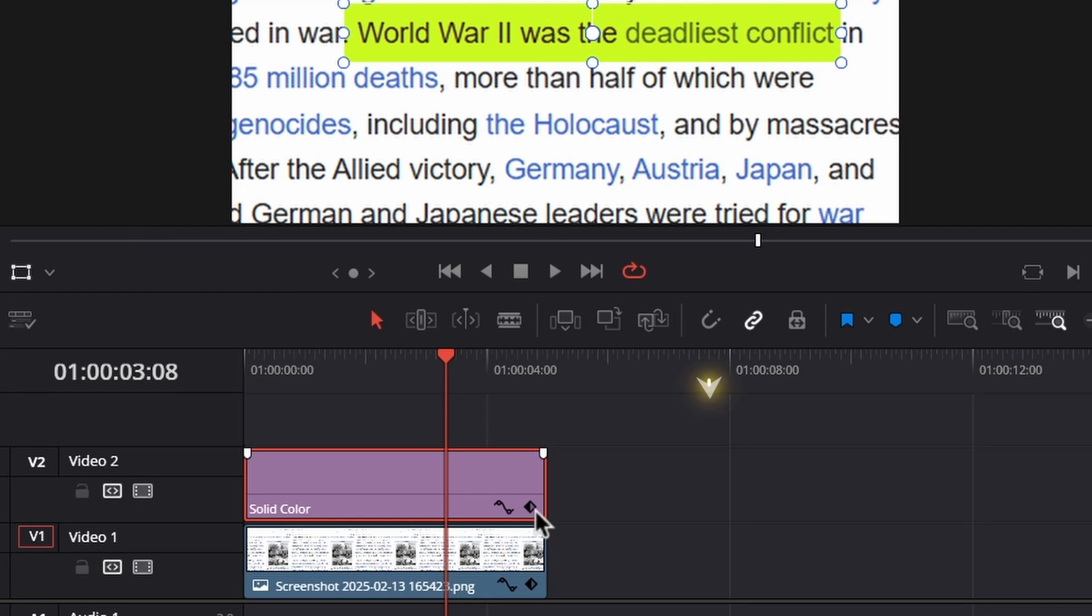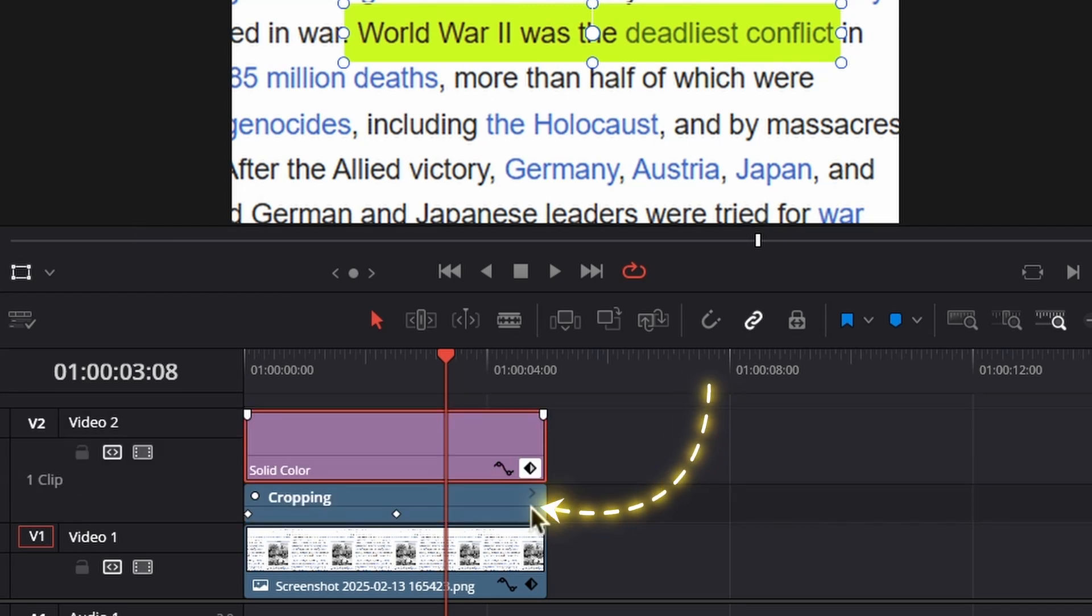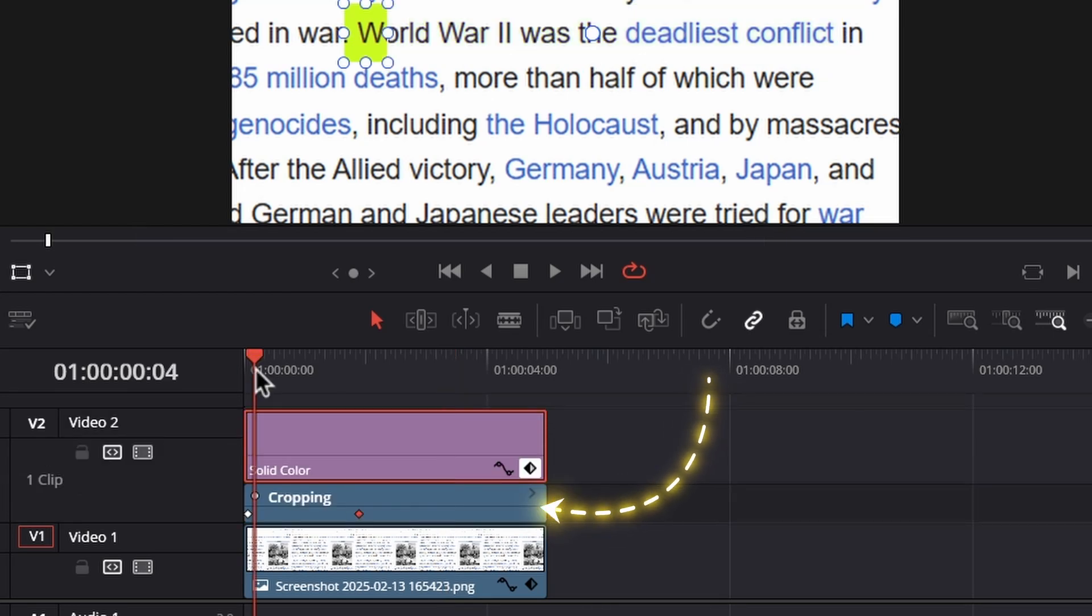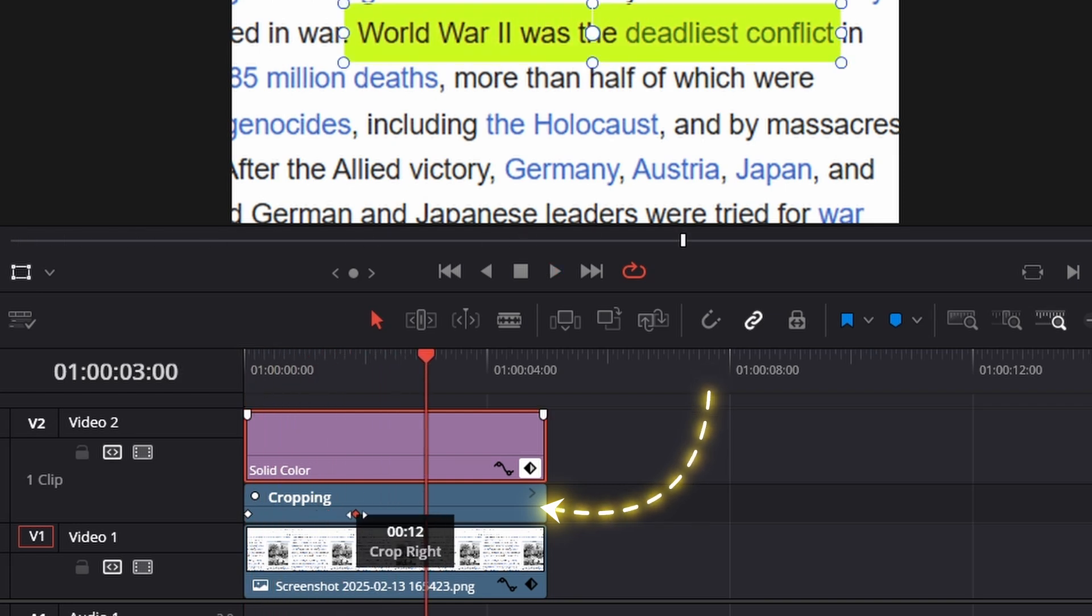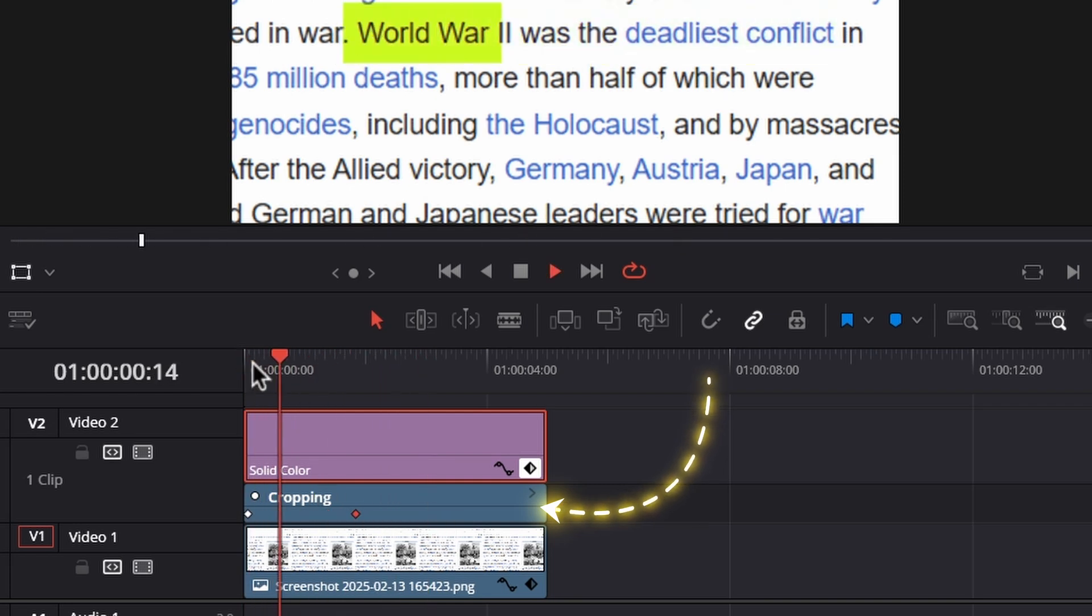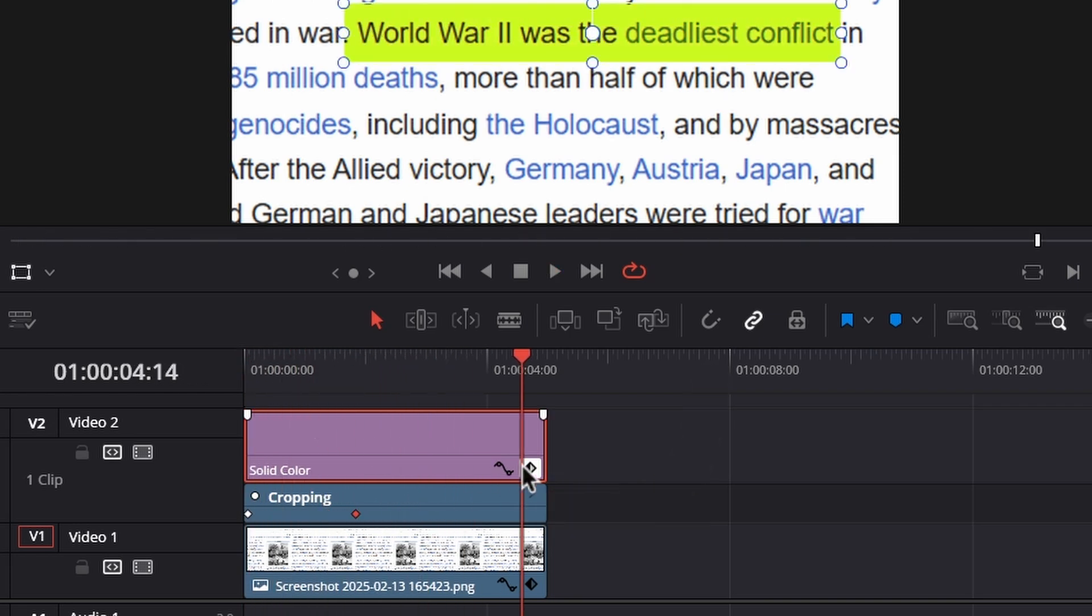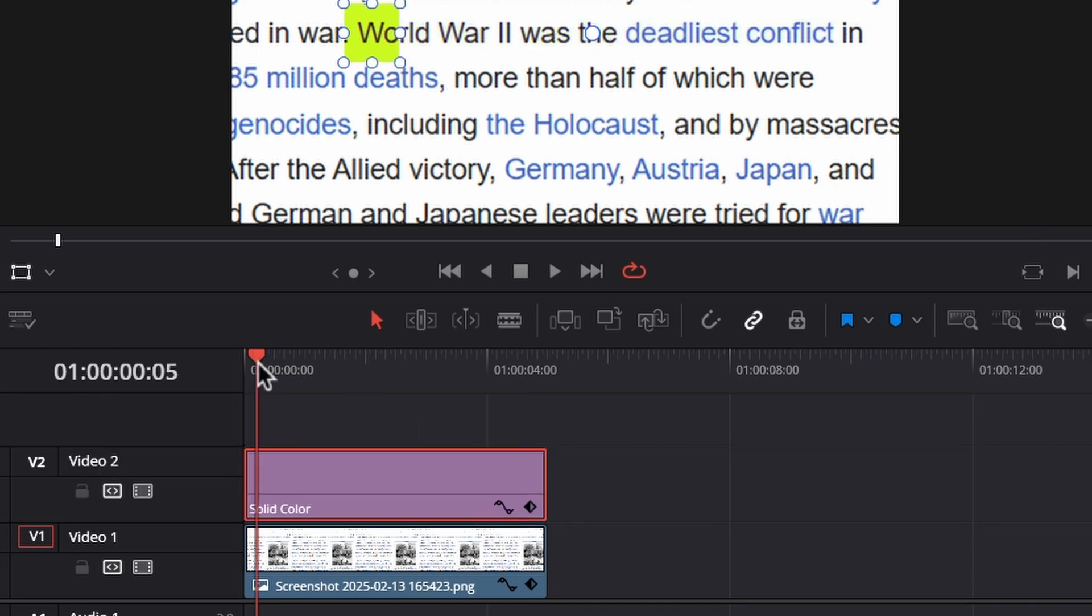Now to adjust the speed of this animation, go to the bottom right side of this solid color and click on this keyframe icon. Now we can see all the keyframes we've created. When we move these keyframes like this, we can adjust the speed of this animation.